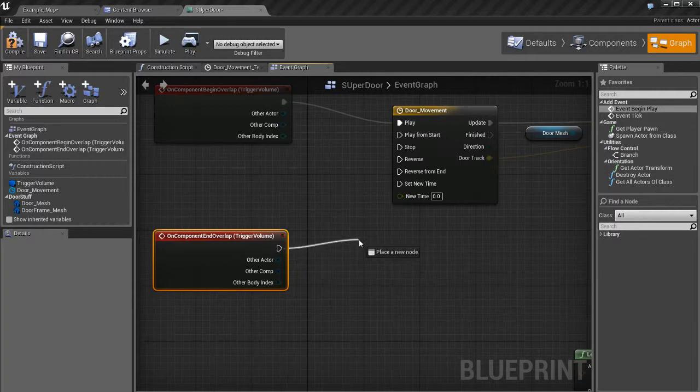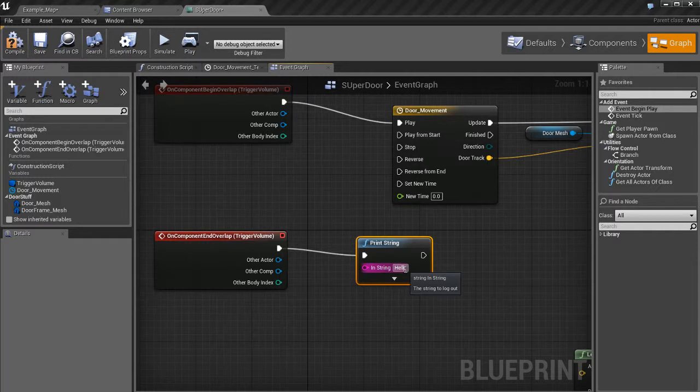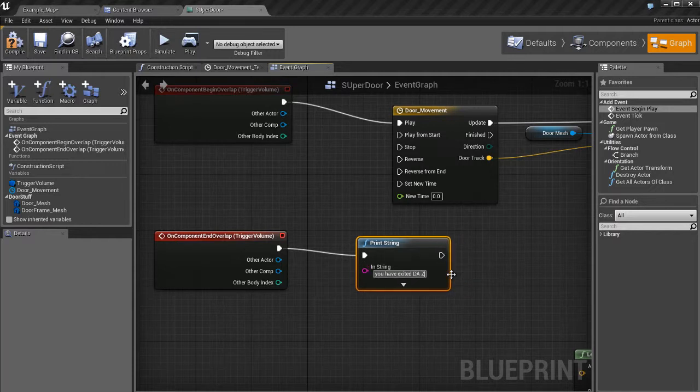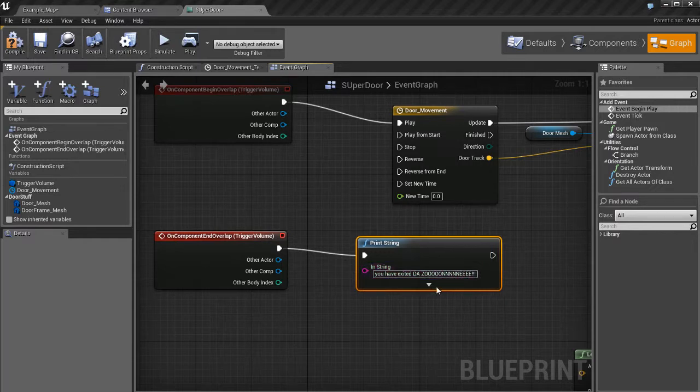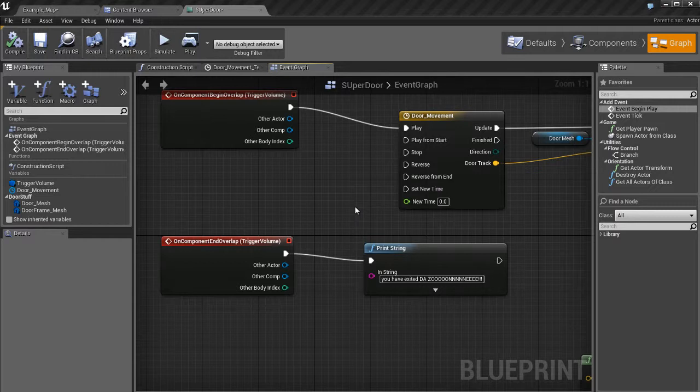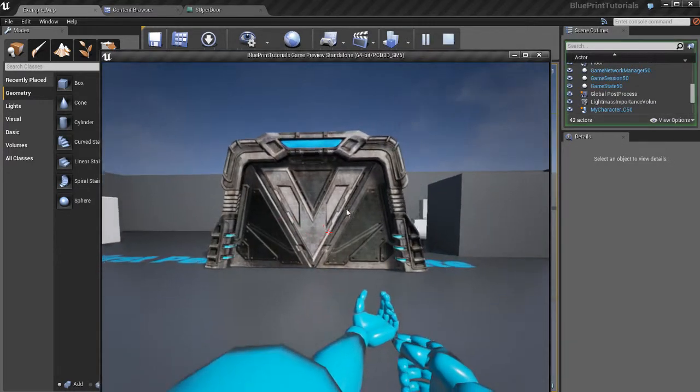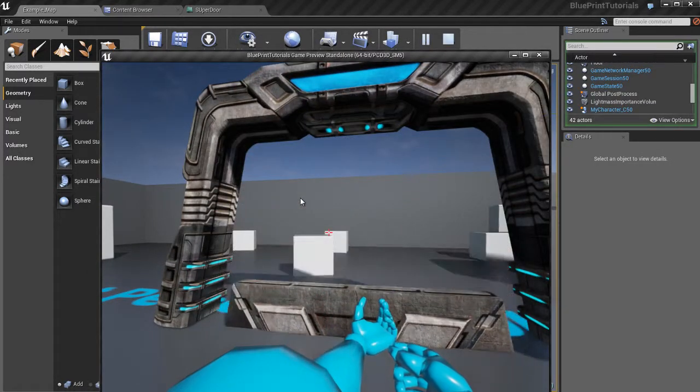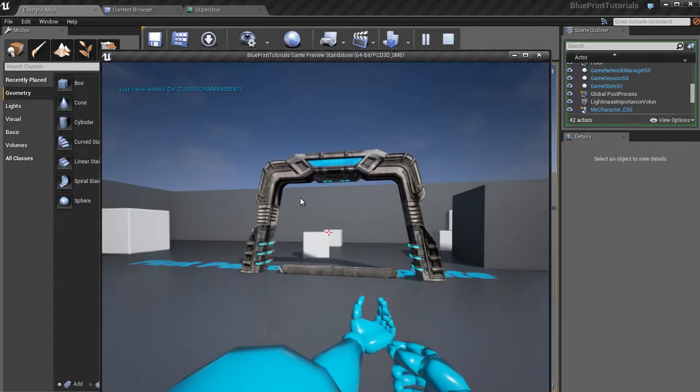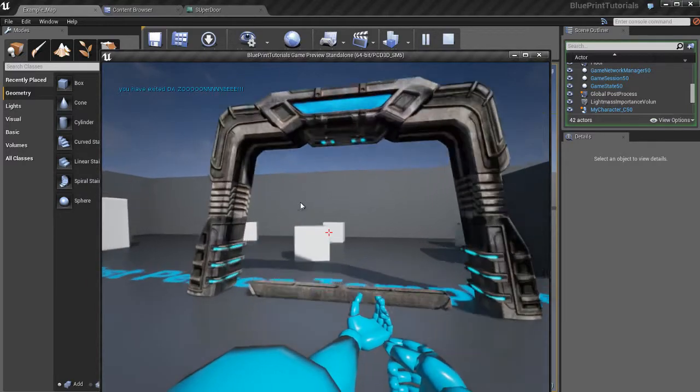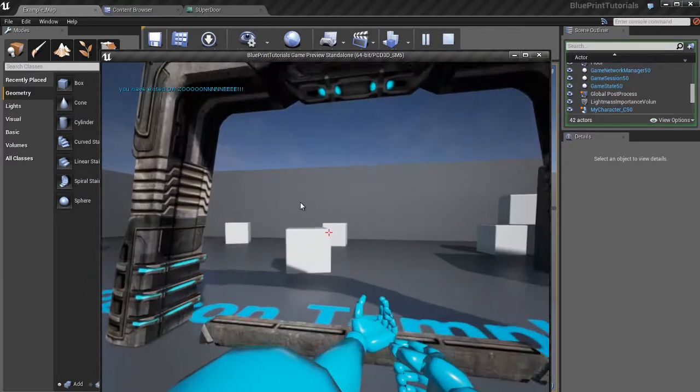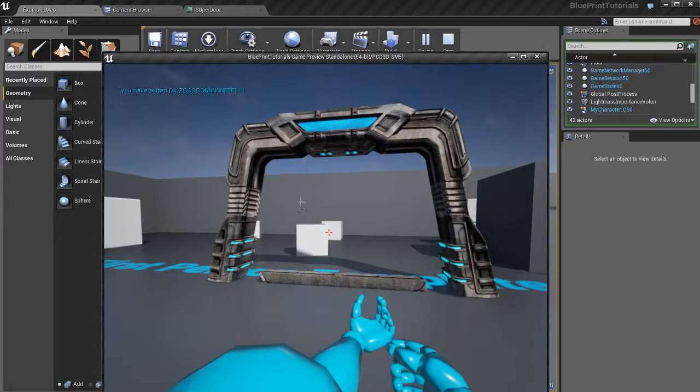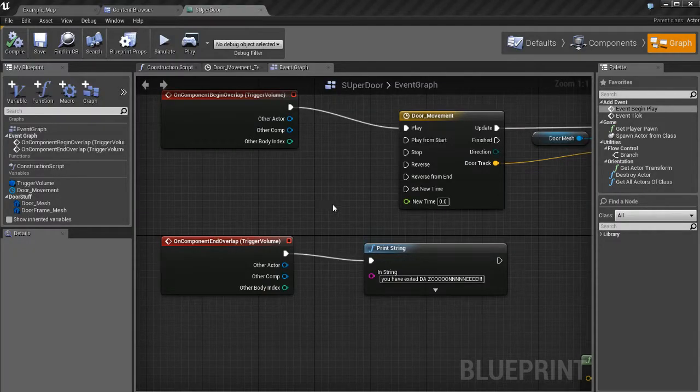I'm going to go ahead and plug in a print string. And I'm going to rename this and say, you have exited the zone. I can't think of anything better to say, so I'm just going to say this. I'm going to compile the code. F7 again. Save this real quick. I'm going to jump back into the map. Jump in. When I step into the trigger, I know it works because the door opens. When I step back out, there's the message. You have exited the zone. I'm going to step in. Step out. There it is. Every time I step out of that trigger, that message goes off. So we know that this stuff is working. So now that we know it's working, we're going to delete this print string.